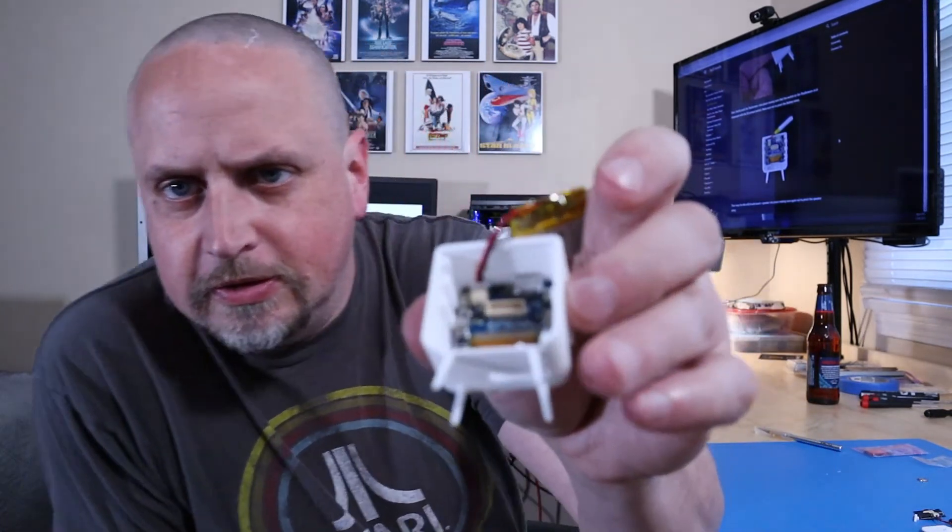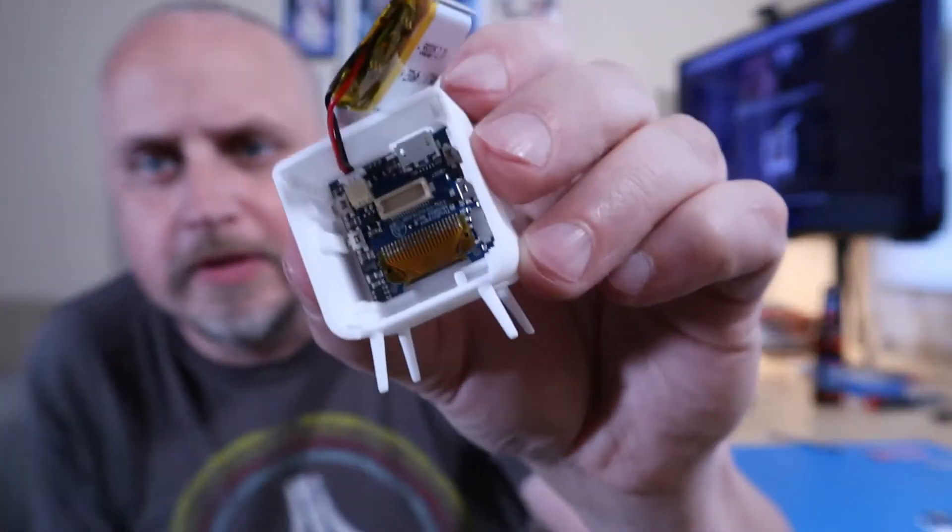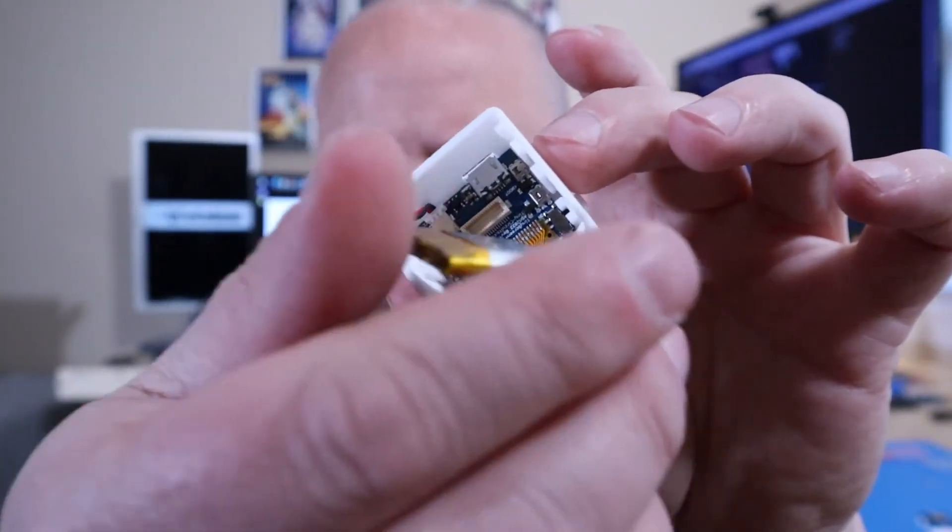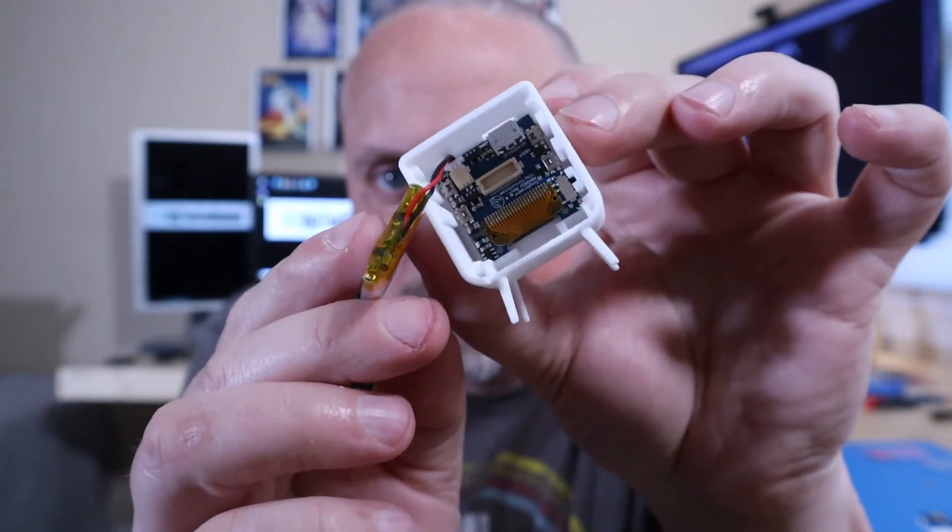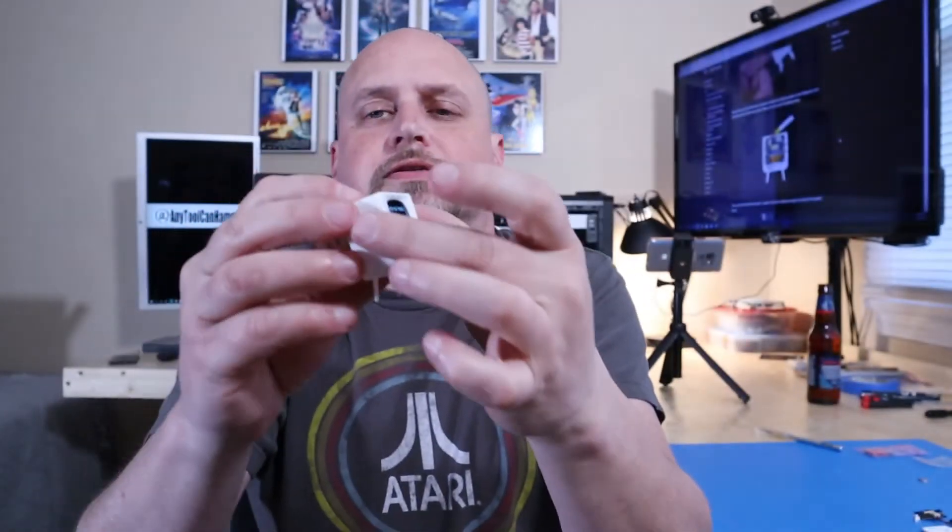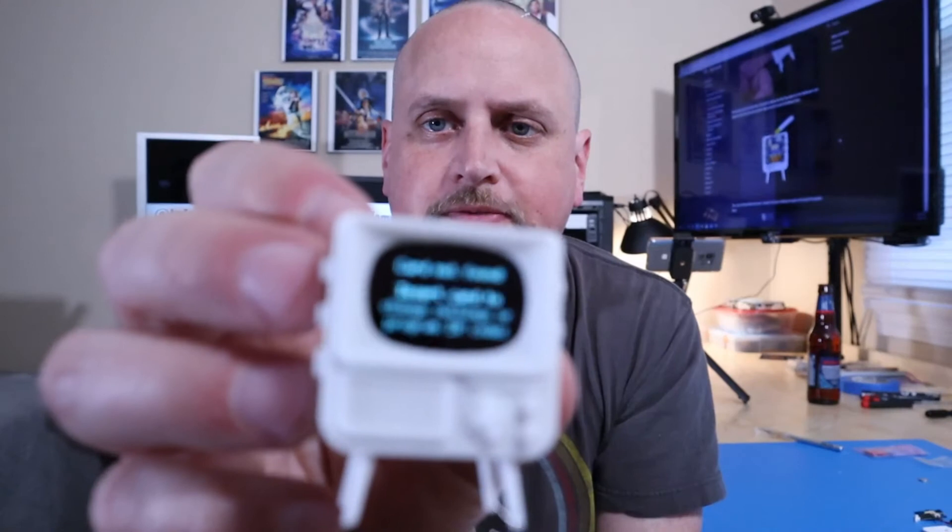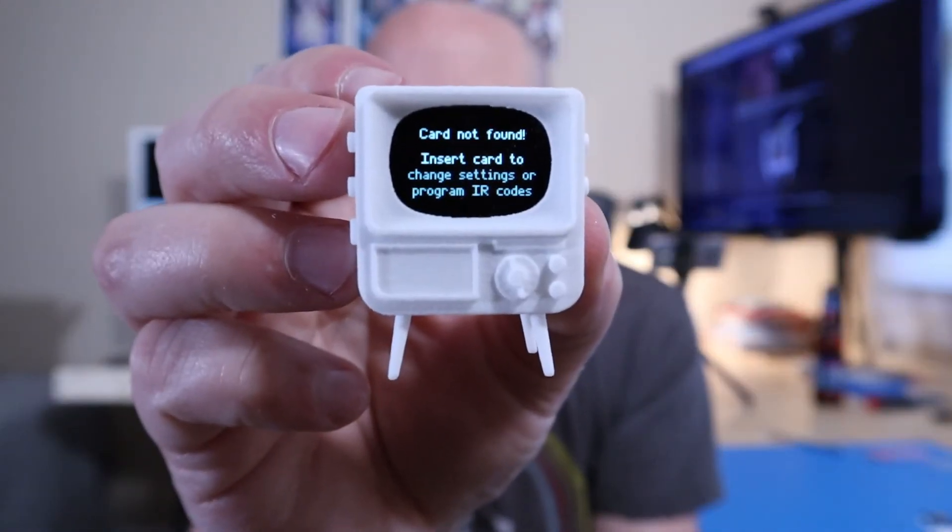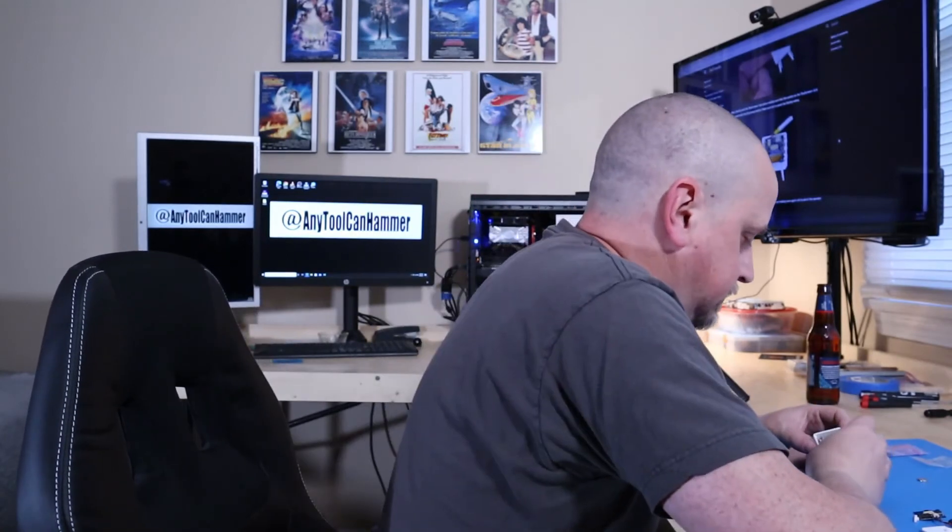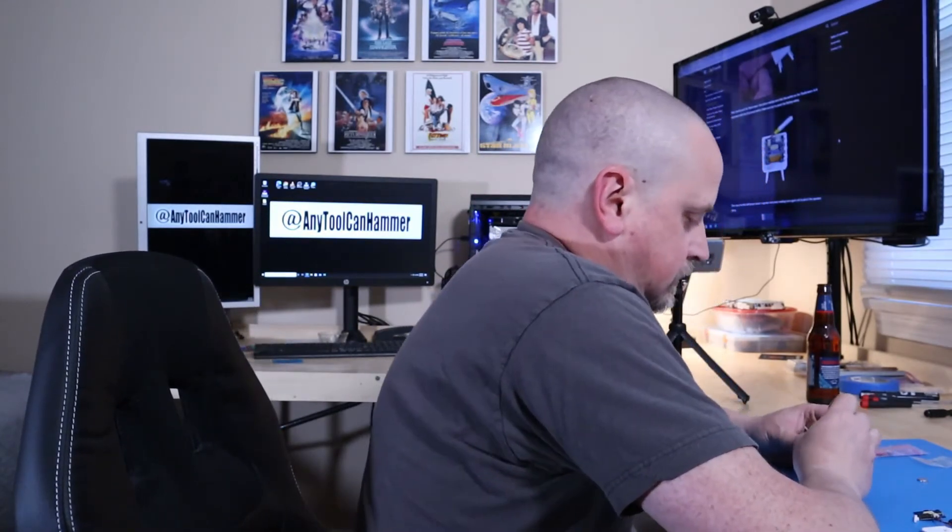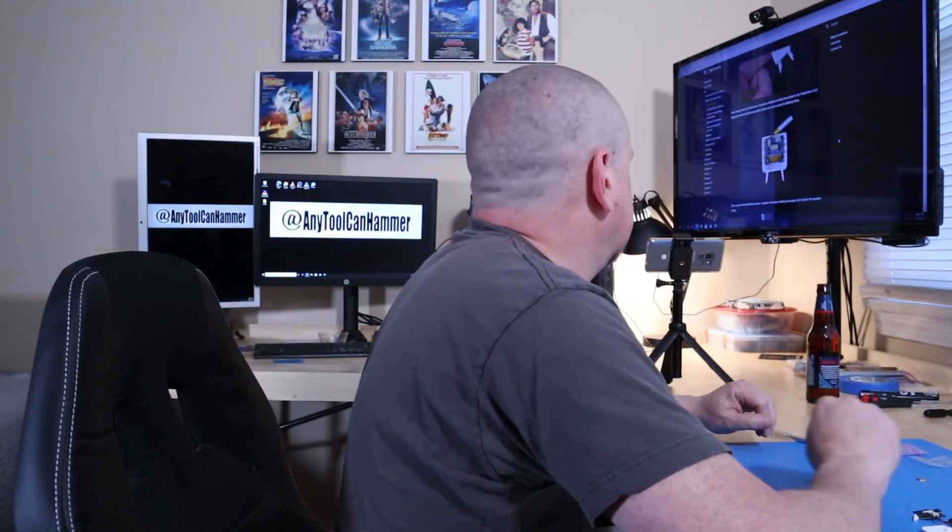That's all it took, a little bit of love with the knife and it popped right in. Alright, so circuit boards in there good. Nice and tight right up against the front. Pretty slick. Alright, what's next?